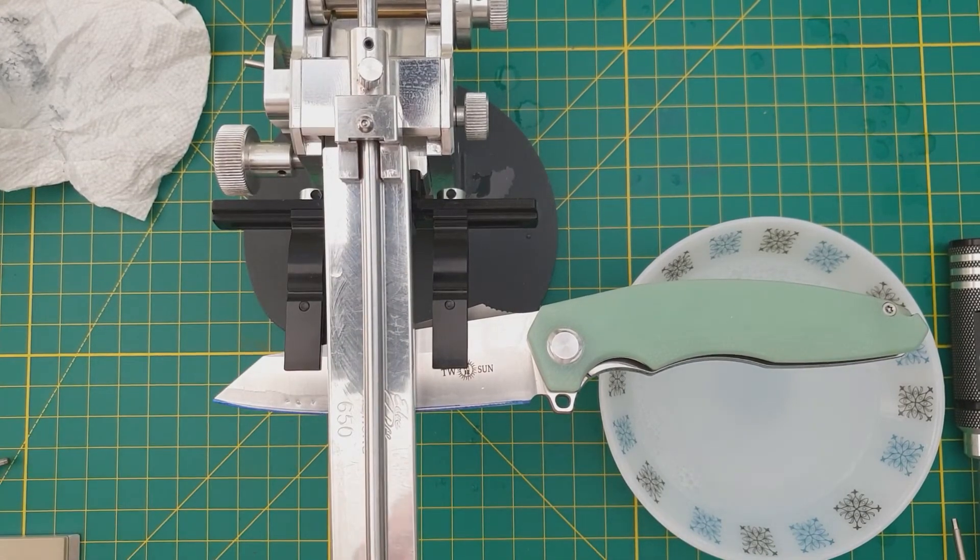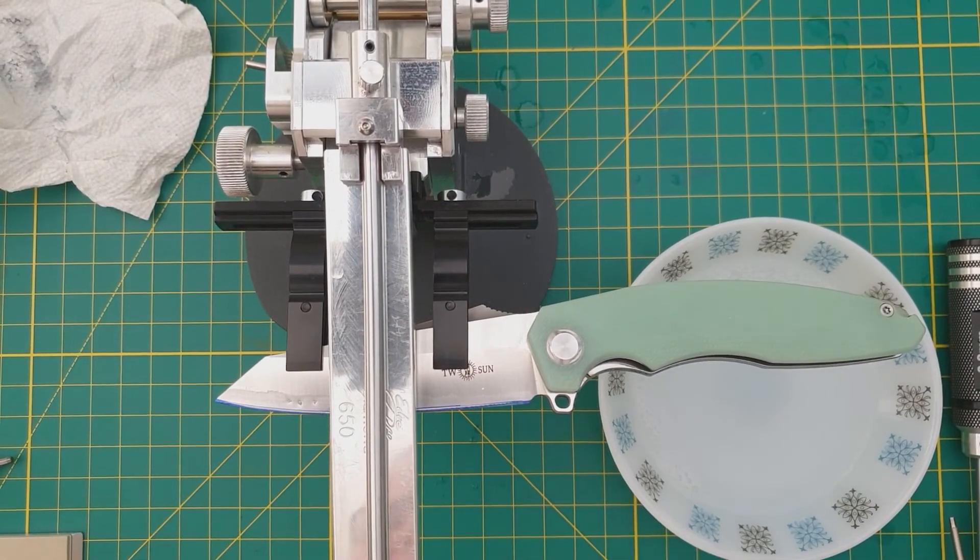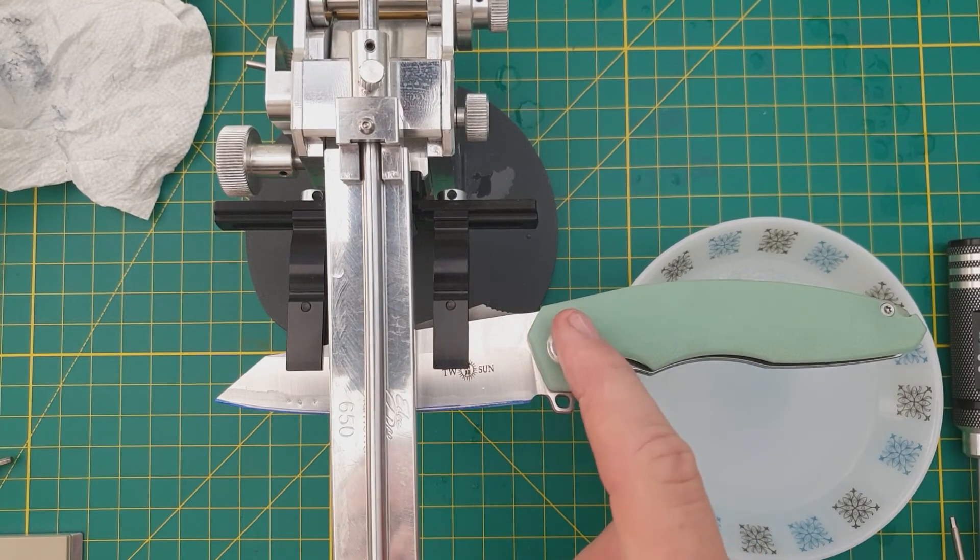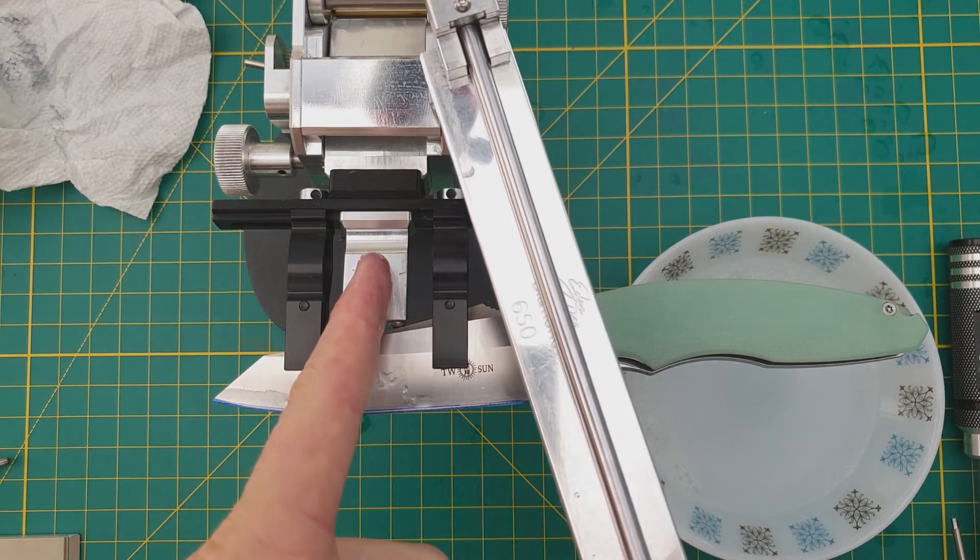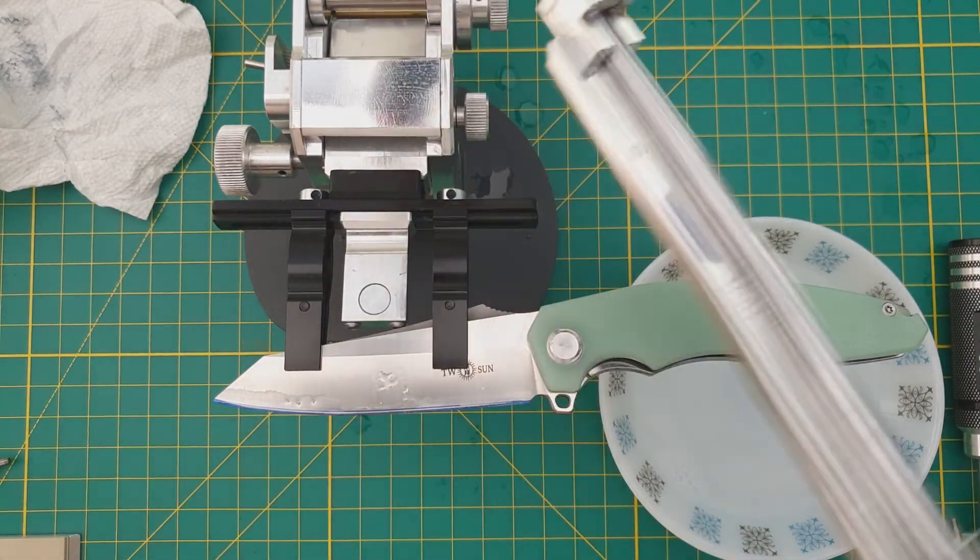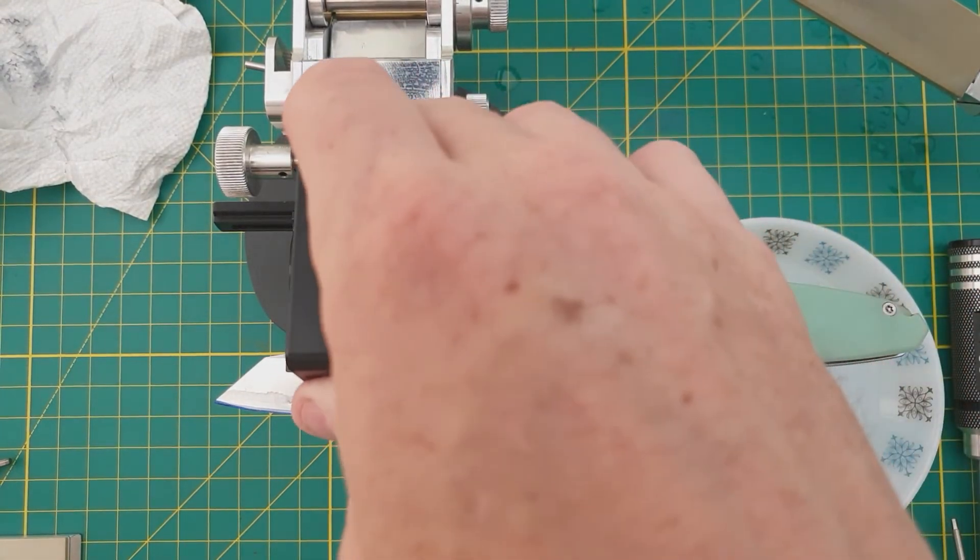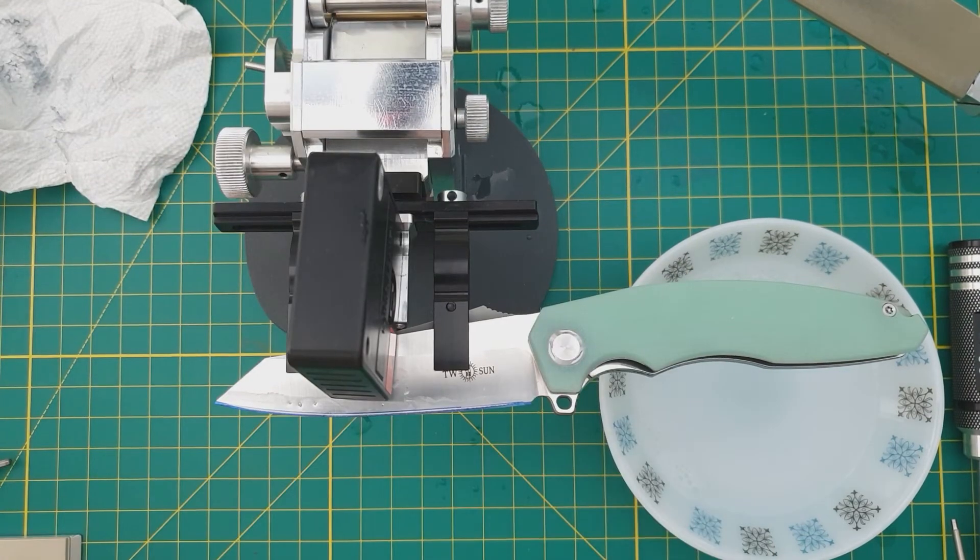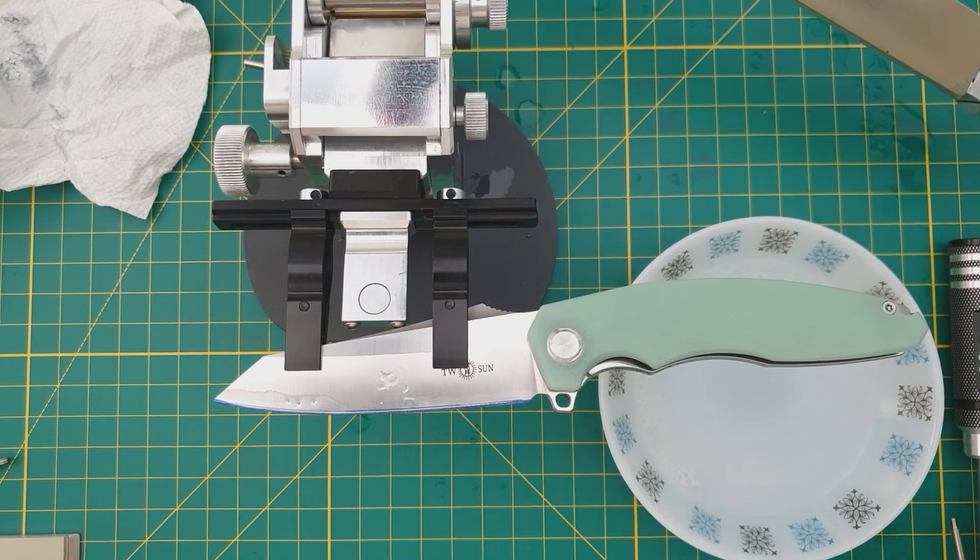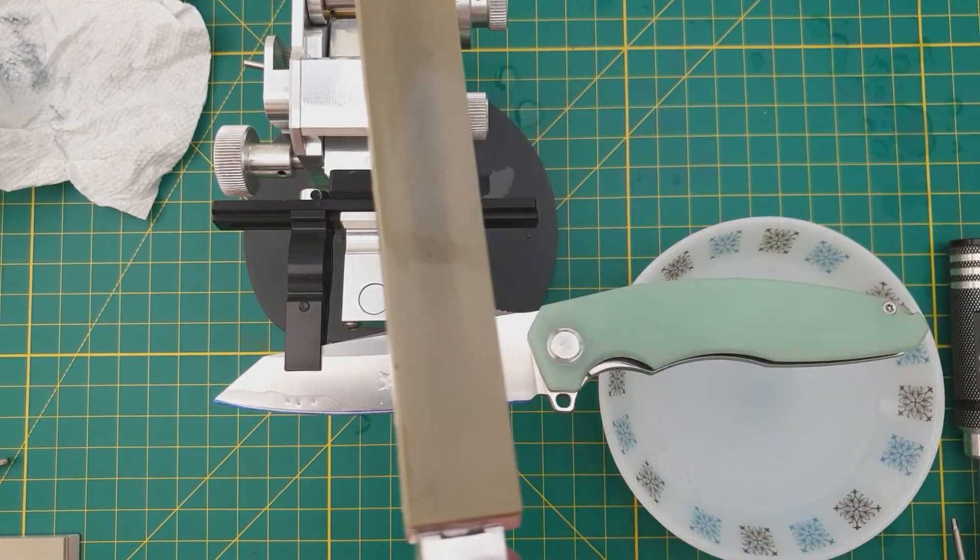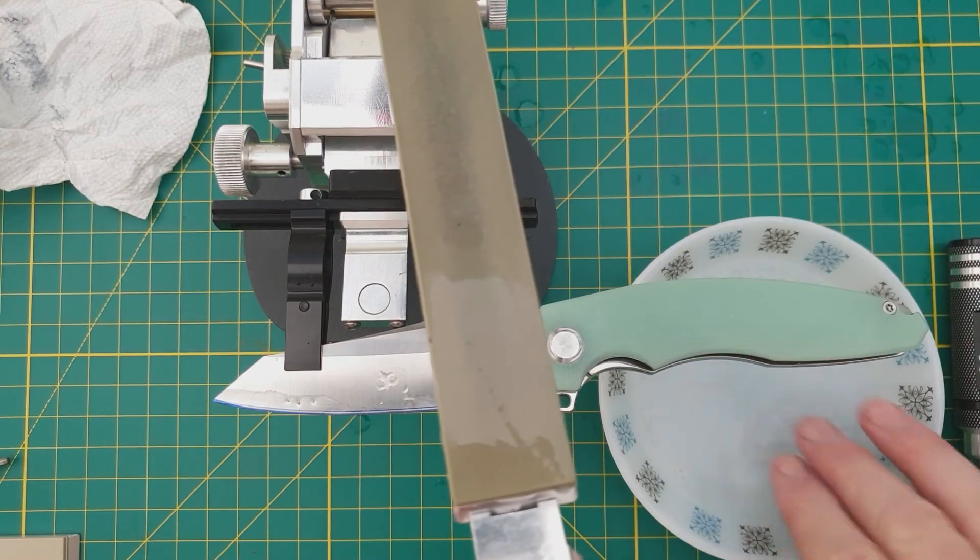So as per usual, getting set up for sharpening took me about 10 minutes. What we have is it's clamped in alignment with the center of the machine. My angle is set properly. In this case, it's right around 13.5 degrees per side, which is pretty aggressive. That's the kind of edge they put on there. It's a thick knife, so that might help it with its performance.